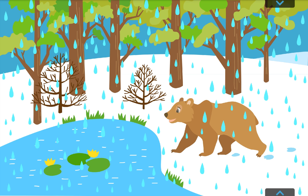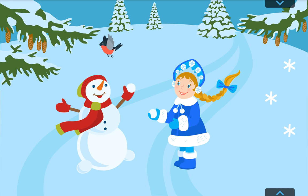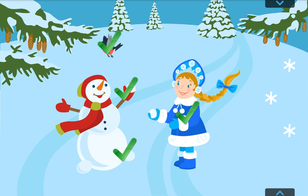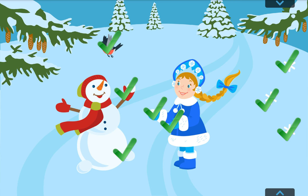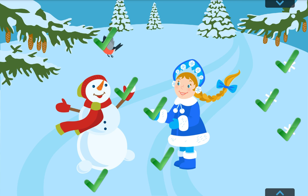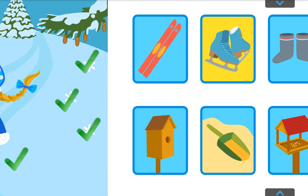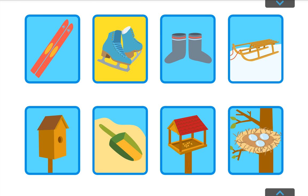The artist painted this picture in the winter, but he got the weather wrong. What's the problem? Find things in the picture that have the word snow in them.